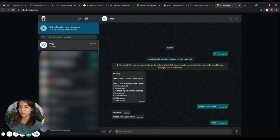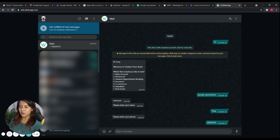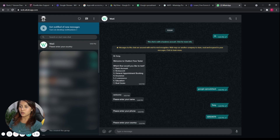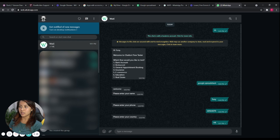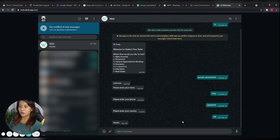After sending the keyword, the flow asks for my name — just put down your name. The next question is the phone number, so simply write that down. The last question is the country, so let's say I'm now in Hong Kong and I'll put Hong Kong as the country.